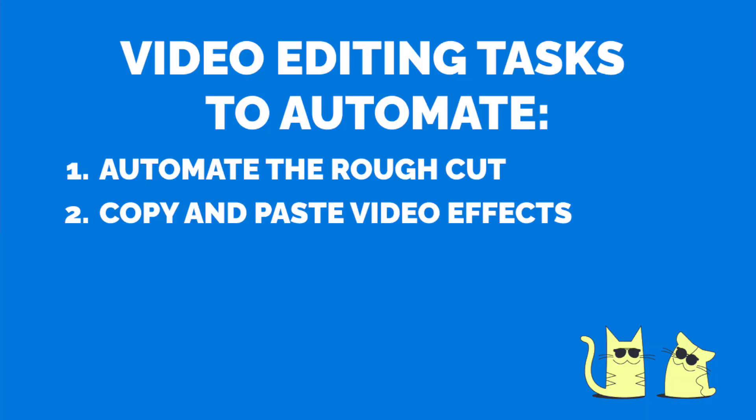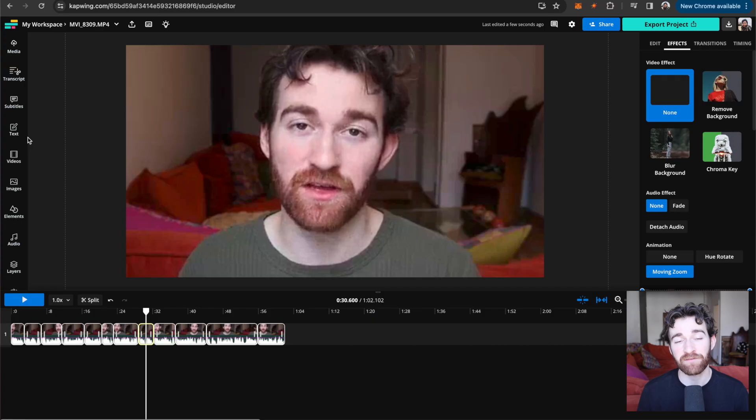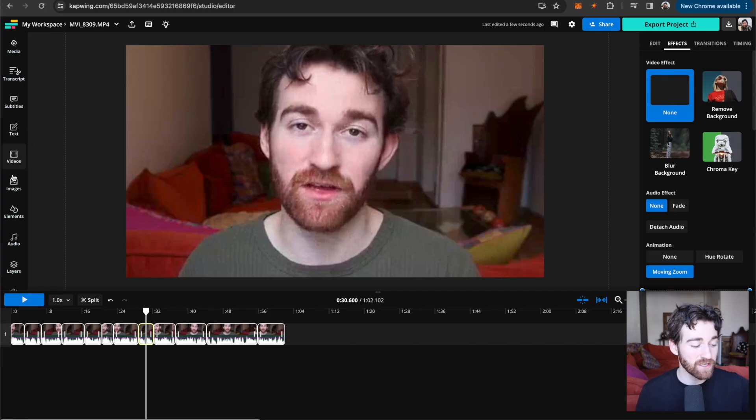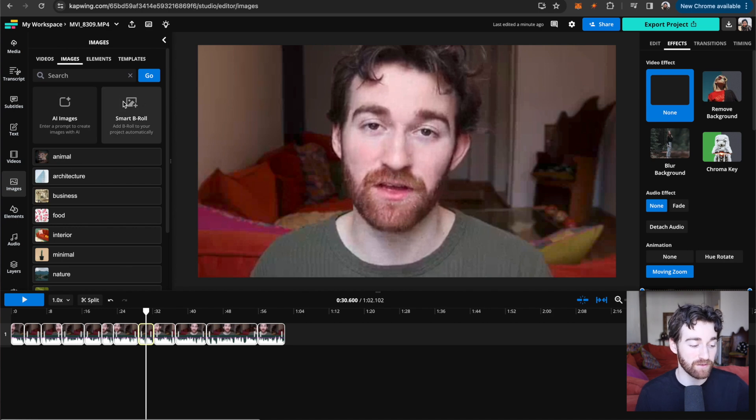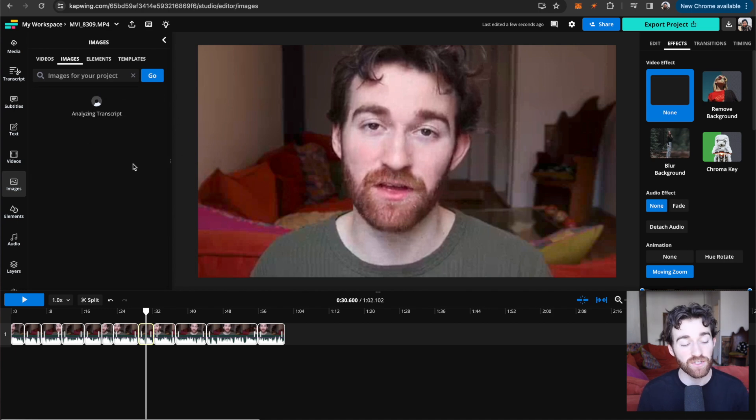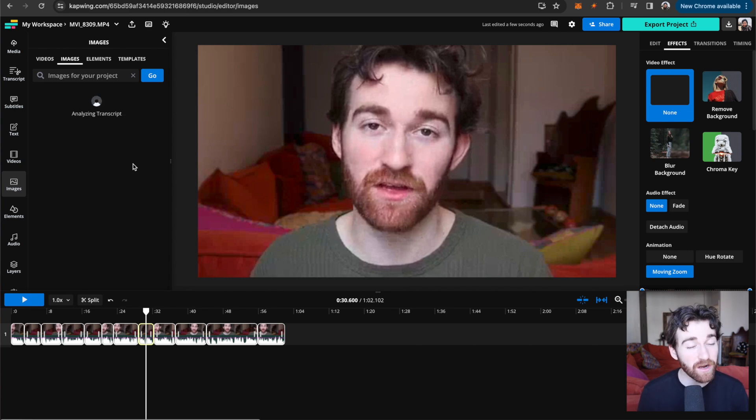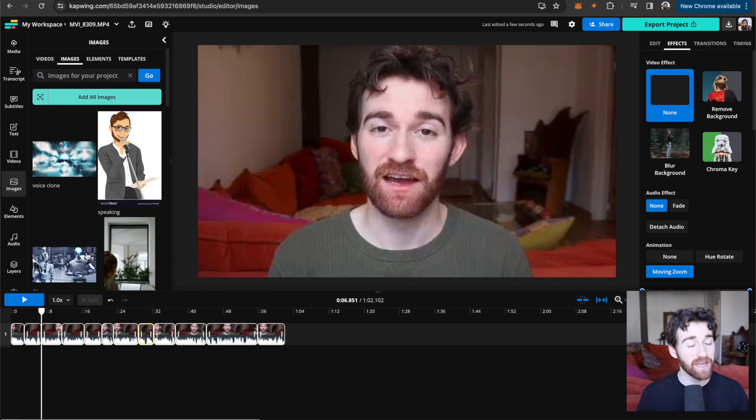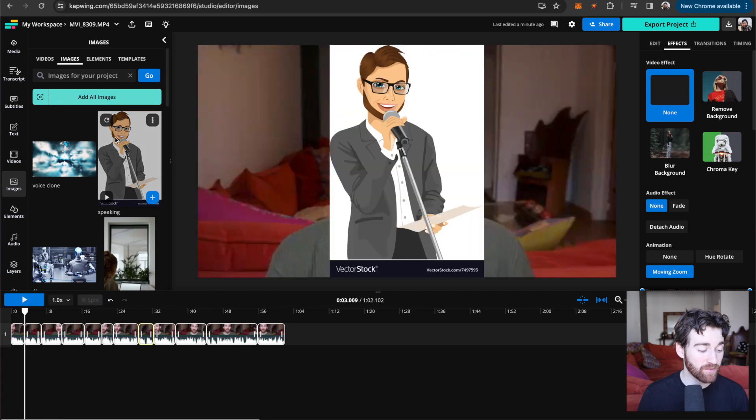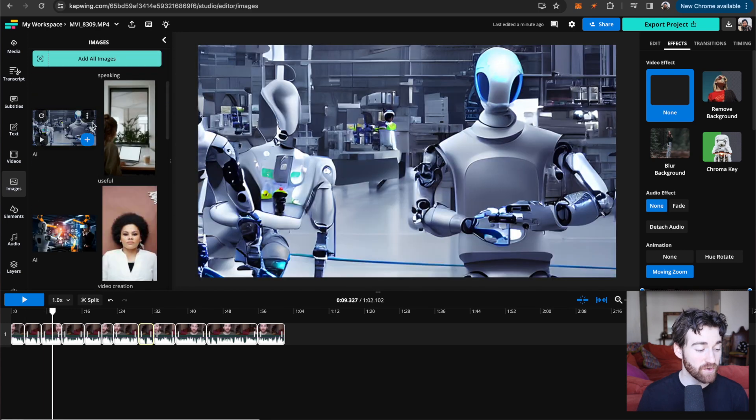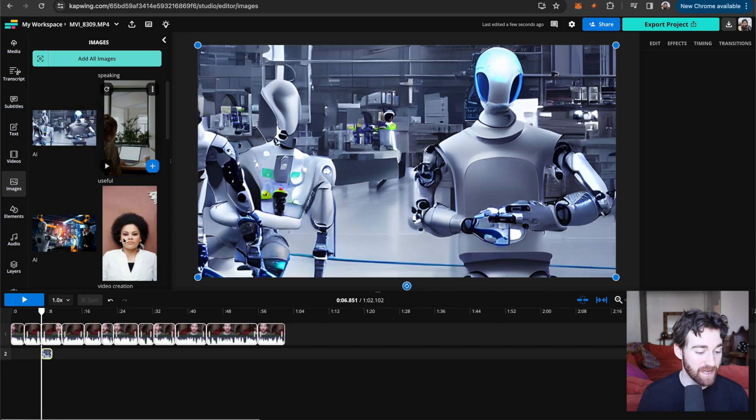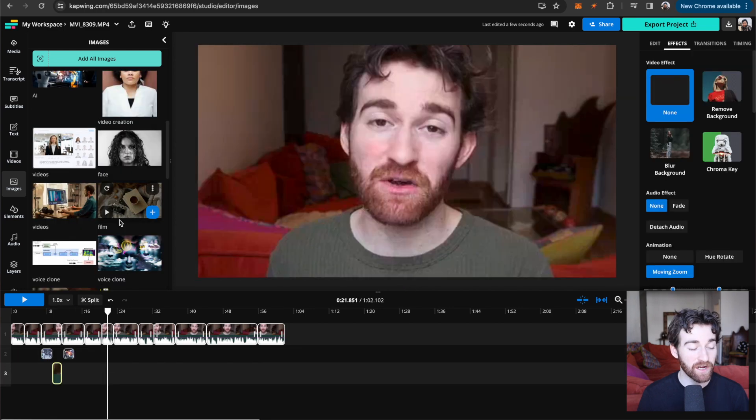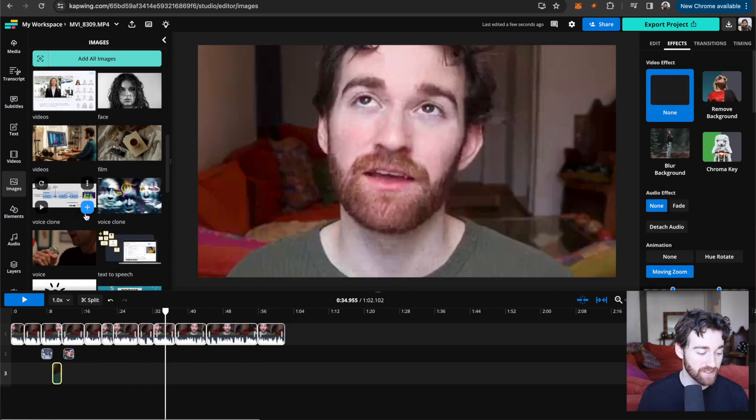Also, you can do things like add smart b-roll, which will automatically detect the words in your transcripts that feel most relevant and pull b-roll for you. So how to do that, you just go to the images tab, go to smart b-roll, and then it will analyze the transcript and pull a bunch of images that you can add into your project. So you can go ahead and then click add all images if they're relevant or just go ahead and click on the ones that you want. I will go ahead and click the plus button and it adds it in where it detected that part in the transcript.